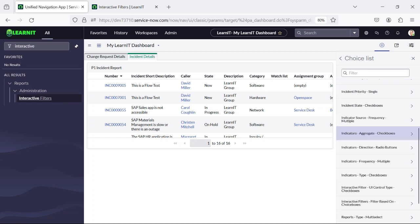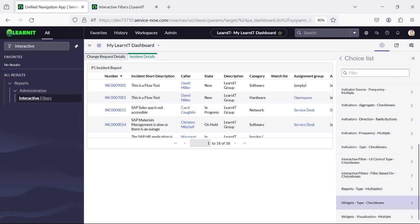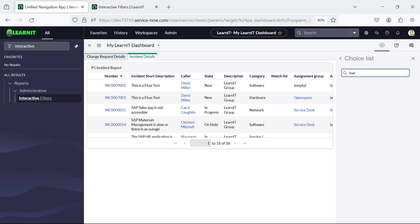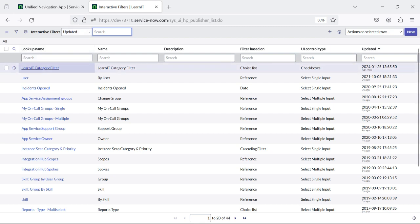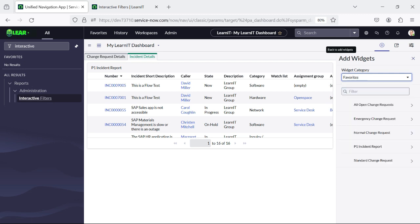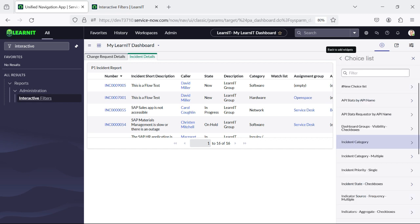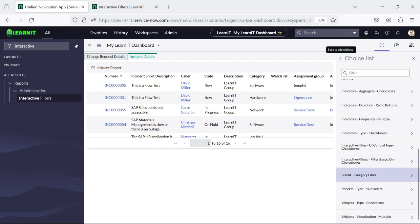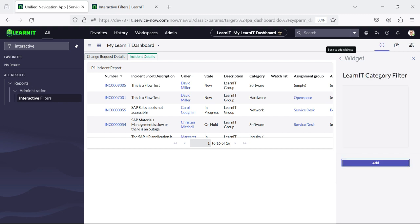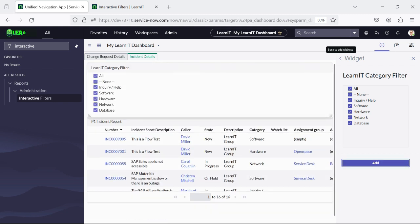Let me search for the filter. I know why it is not coming — let me try to reload it. Now I will click on interactive filters again, and now you can see this is our LearnIT Category Filter. I will click here and you will see it will display like this. I will click on add, and you can see this is the filter which is displaying under our report.